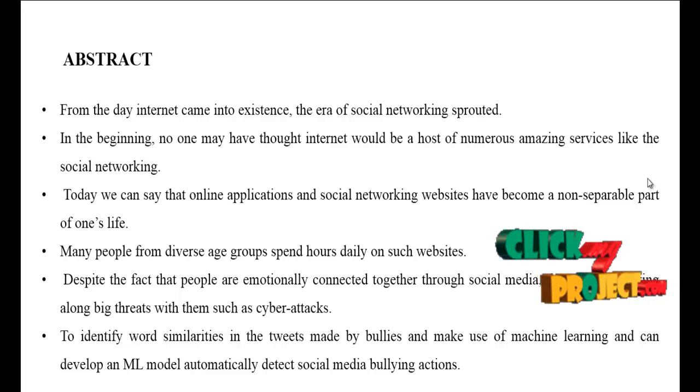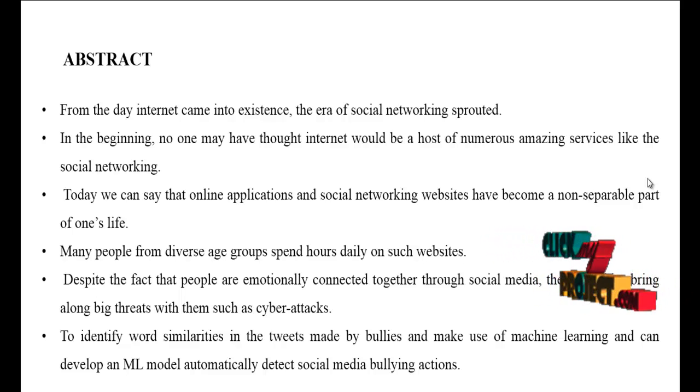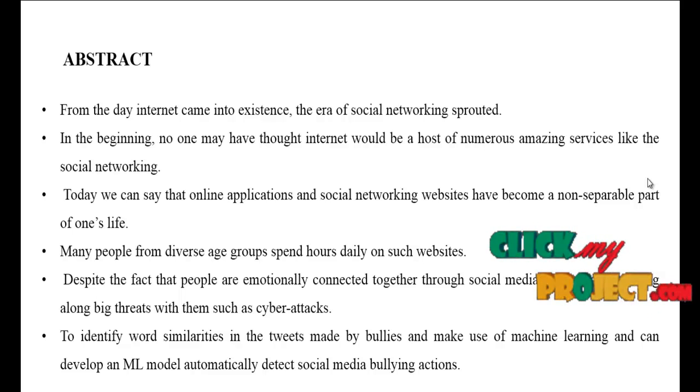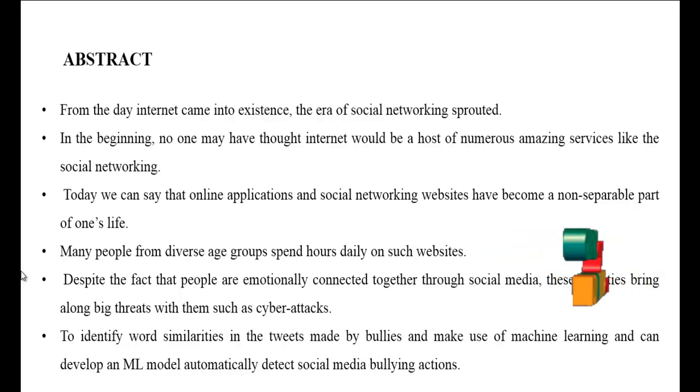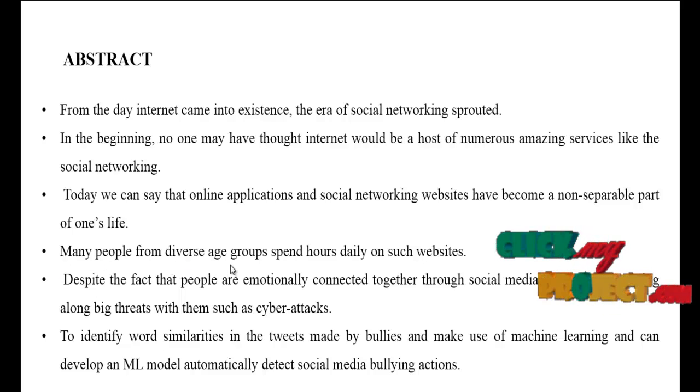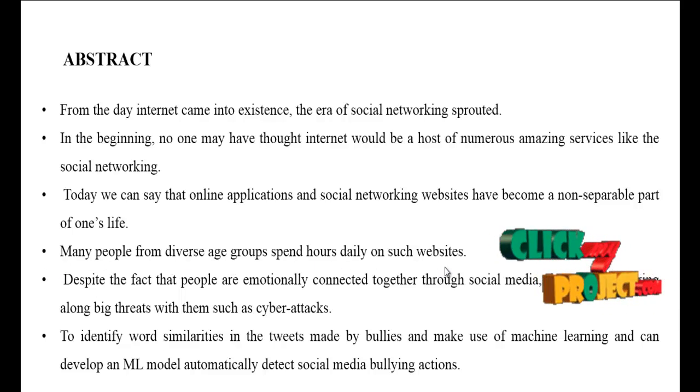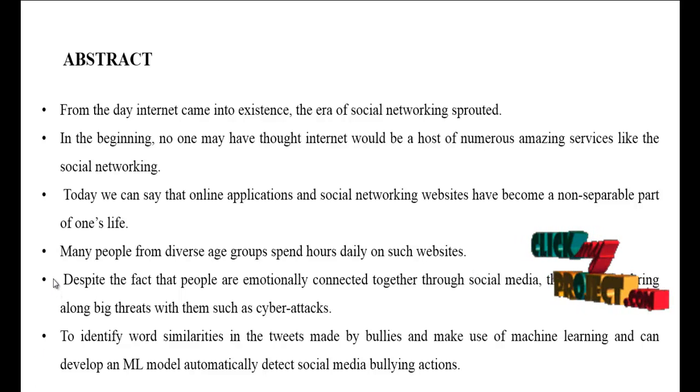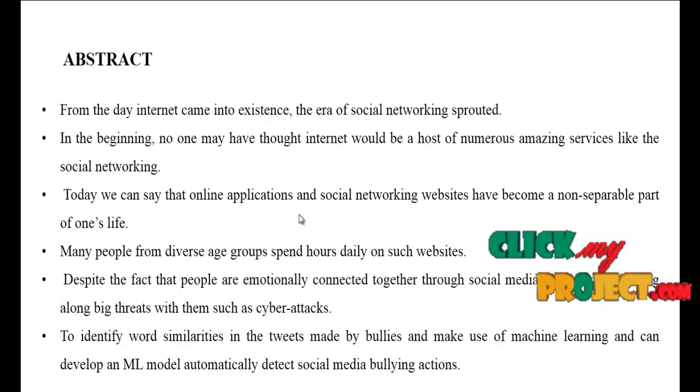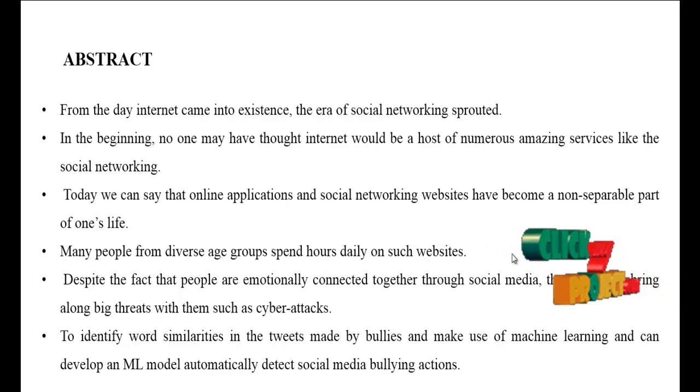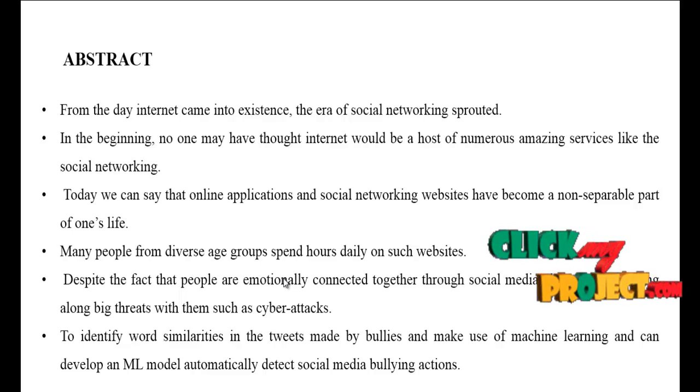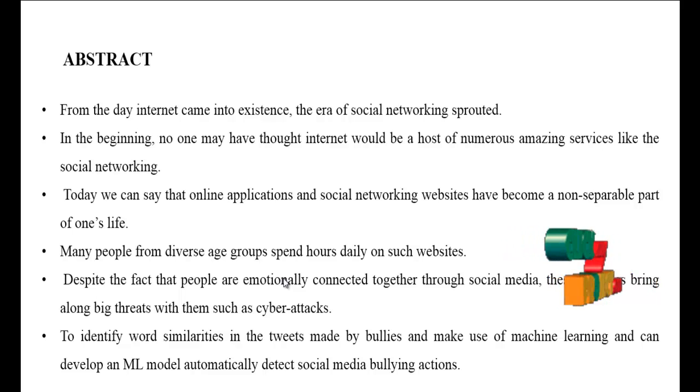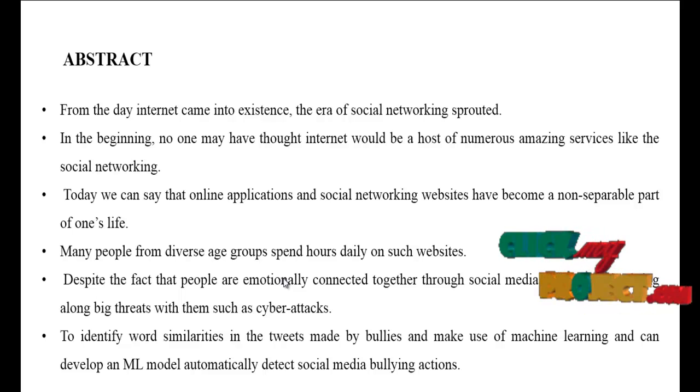To effectively classify and predict the data and to enhance the performance of the overall predictions. Many people from diverse age groups spend hours daily on such websites. In our society so many people are using social media, so that's why we have to identify the cyber attacks in social media.